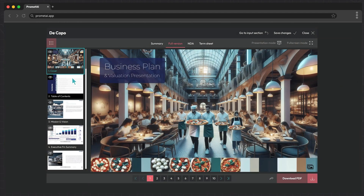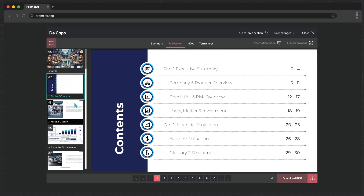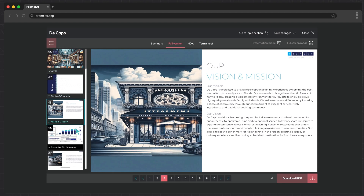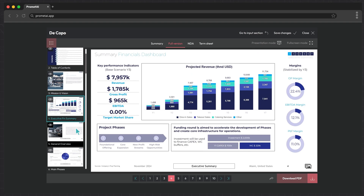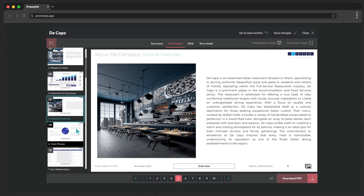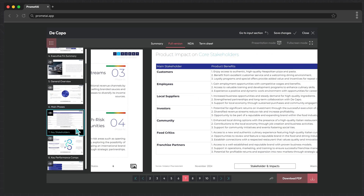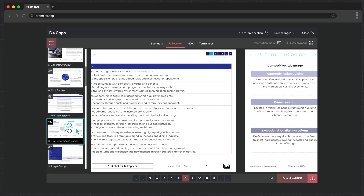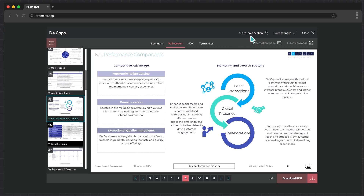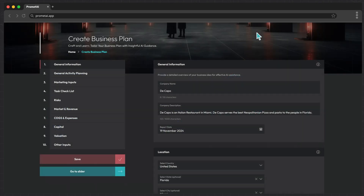This update minimizes time spent in the input section, streamlining your experience. Additionally, you retain the flexibility to revisit and refine details in the input section at any time, ensuring your plan perfectly matches your needs.